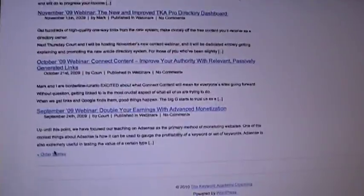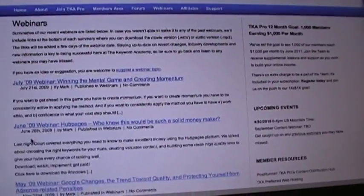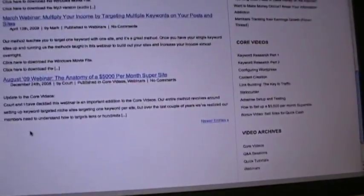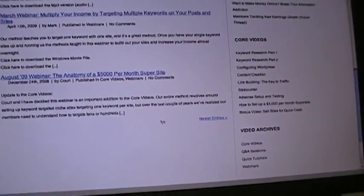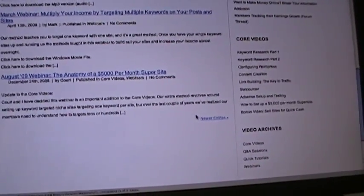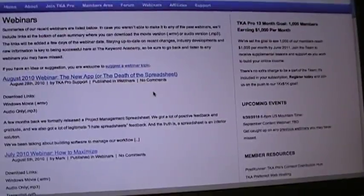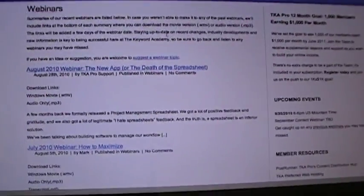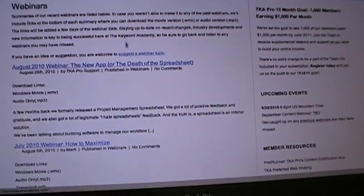You will have access to everything when you sign up, and it's free for your first month. You'll have access to everything that's ever been put out, and you can digest as much of it as you possibly can in that first month, and then decide whether you want to go on from there.